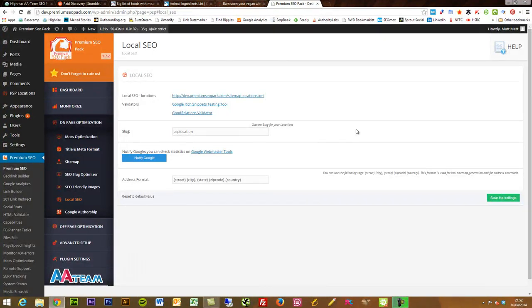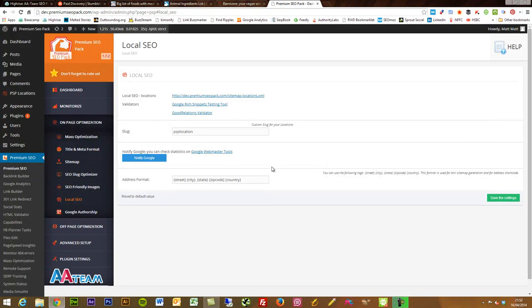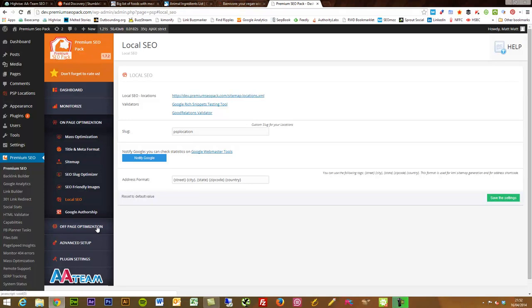The local SEO section is really quite handy — it adds all of your location data. If you have a business website running through WordPress, you can add in your full NAP address format and it will plug through to a KML sitemap which can then be submitted to webmaster tools. Really good for quickly making a local sitemap.